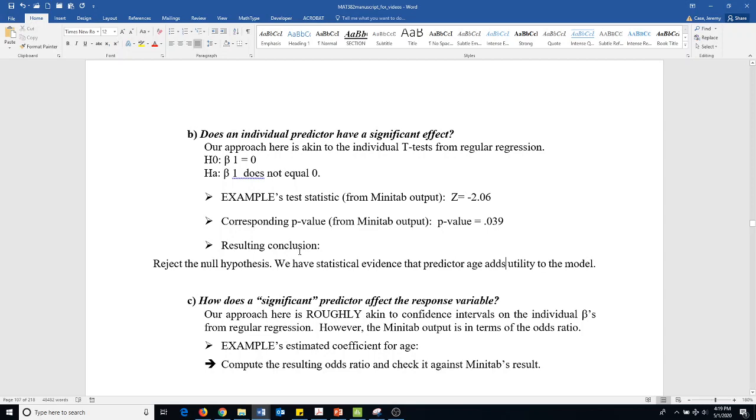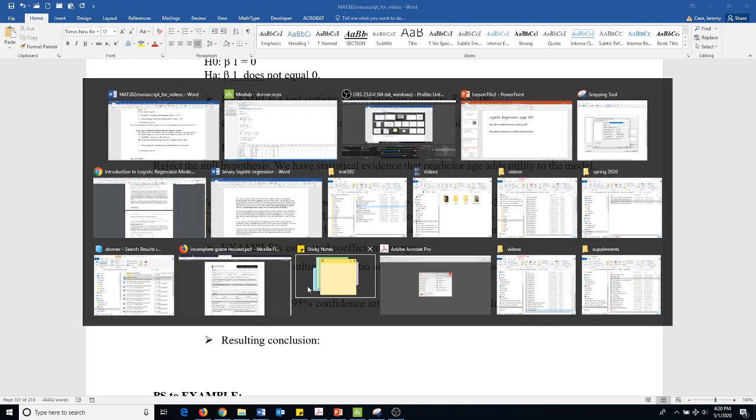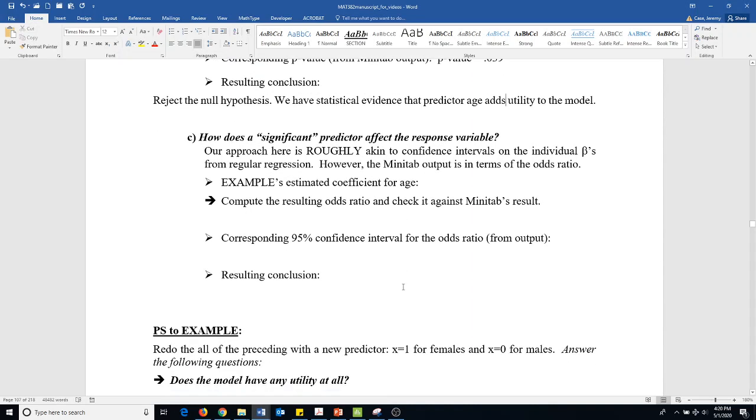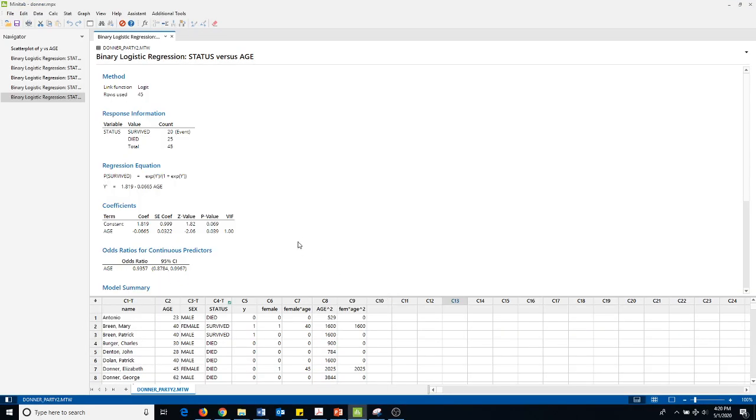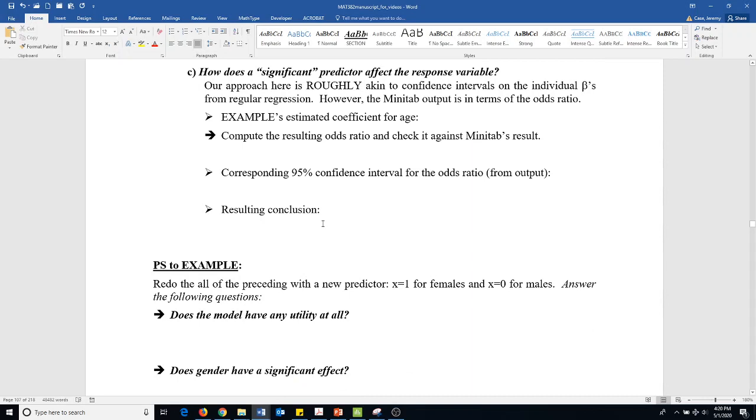Okay, that's great. Now how does a significant predictor affect the response variable? It's roughly akin to the confidence interval for individual betas from regular regression. However, the Minitab output is in terms of the odds ratio. Let's estimate the coefficient for age. I need to do this on an overhead and I don't have space here, so I'll just have to say that the corresponding 95% confidence interval for the odds ratio is listed right here, anywhere between 0.874 and 0.996.